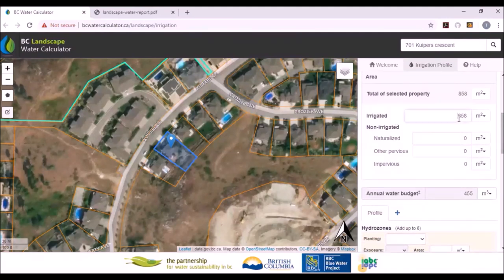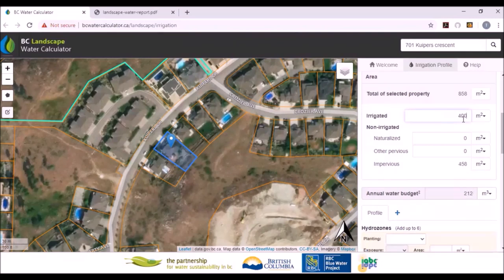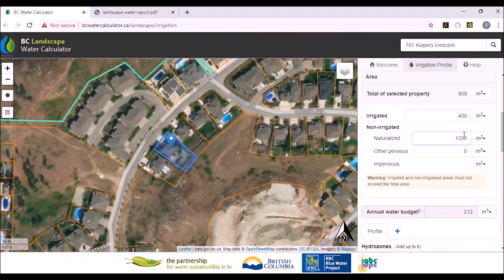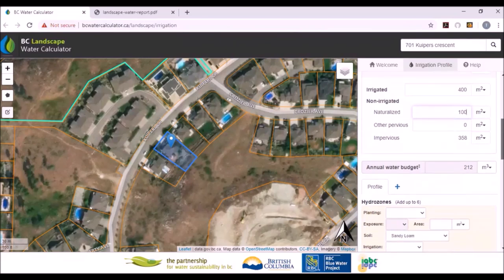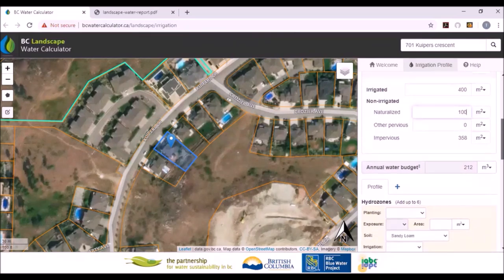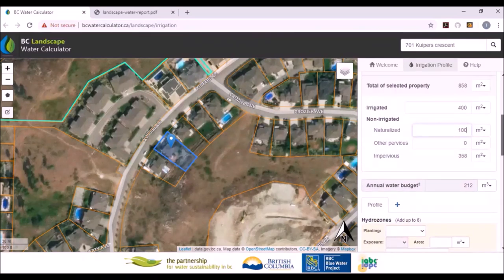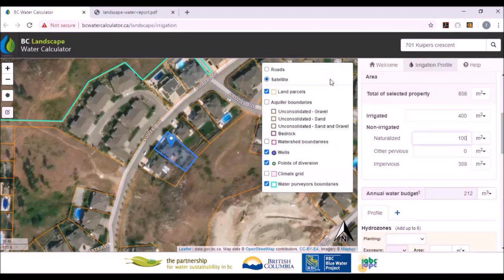Let's say we are irrigating 400 square meters out of this 858 square meter property. Let's say there's 100 square meters of naturalized area, so there's 358 square meters of impervious area. Our annual water budget is 212 cubic meters based on the area, and it's also based on climate data.